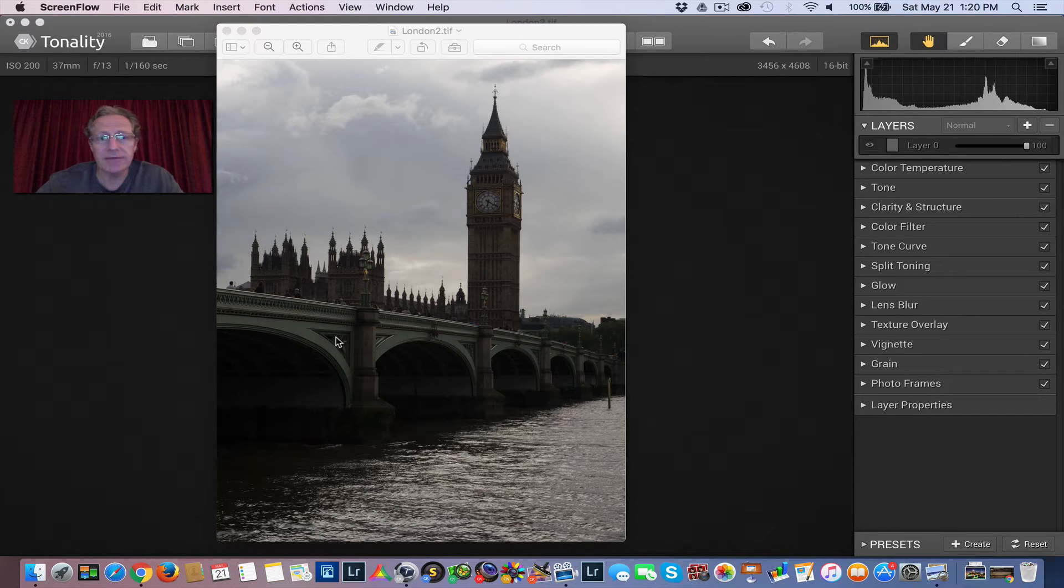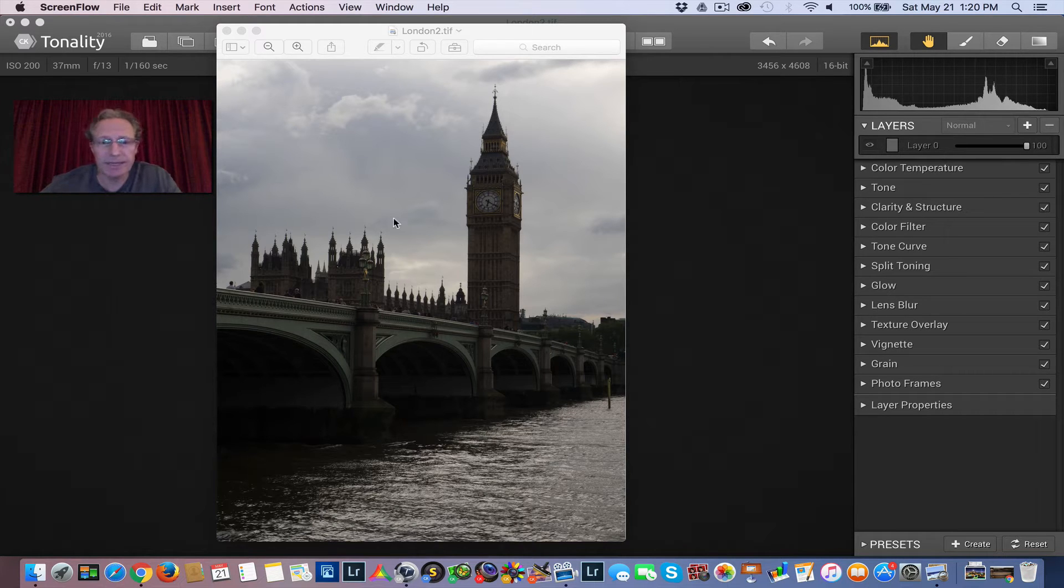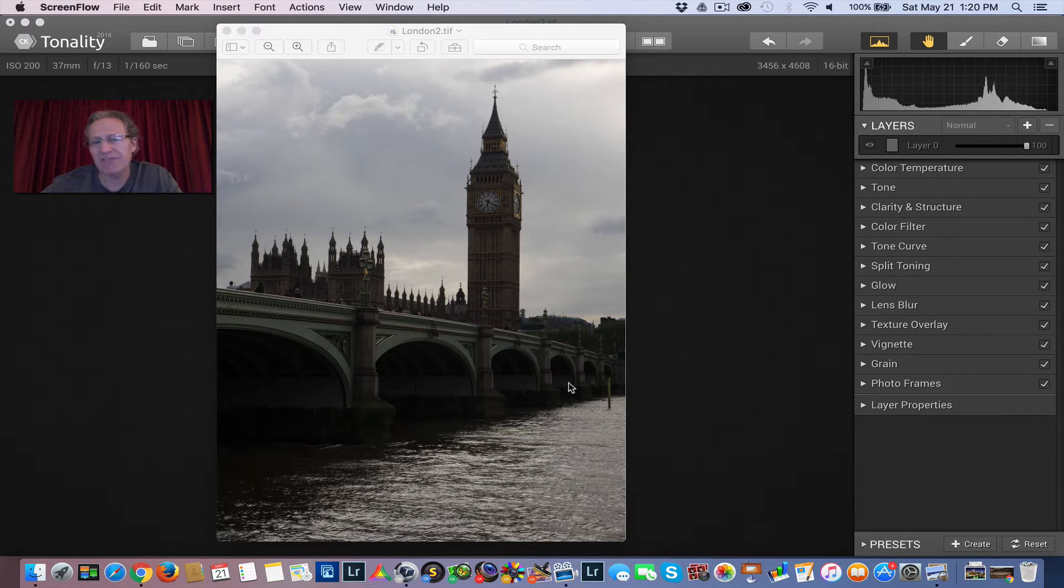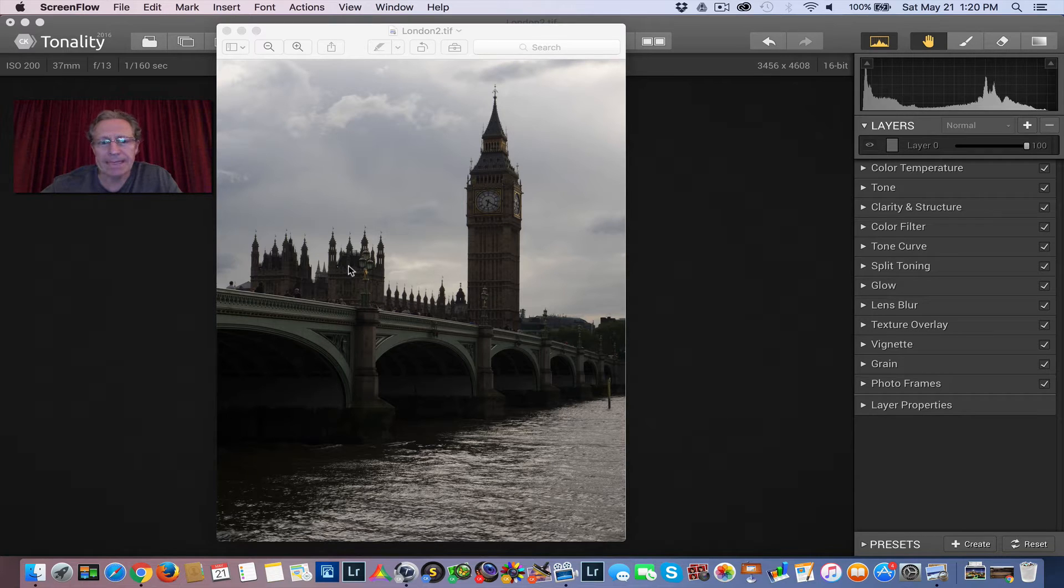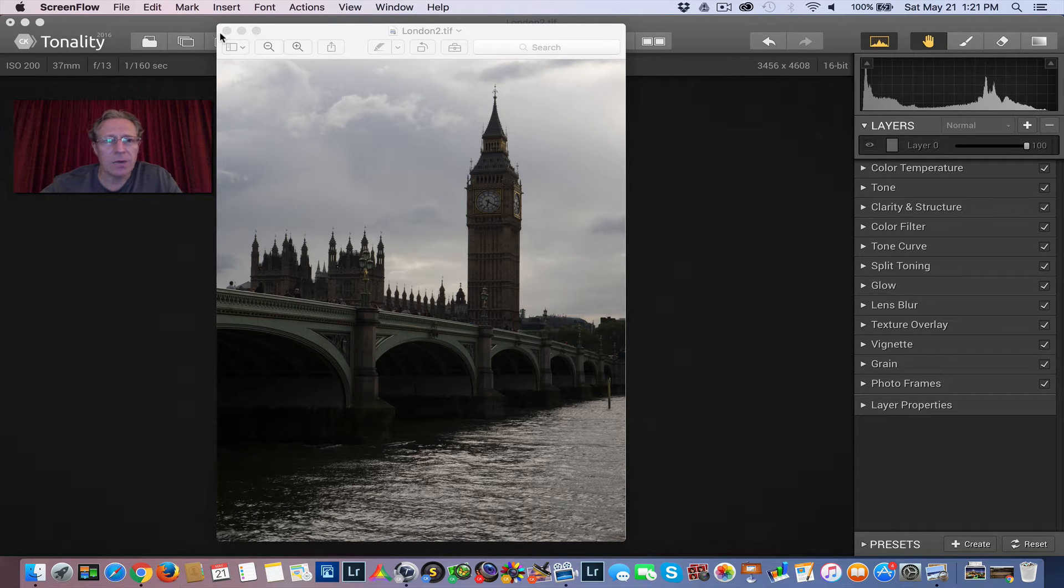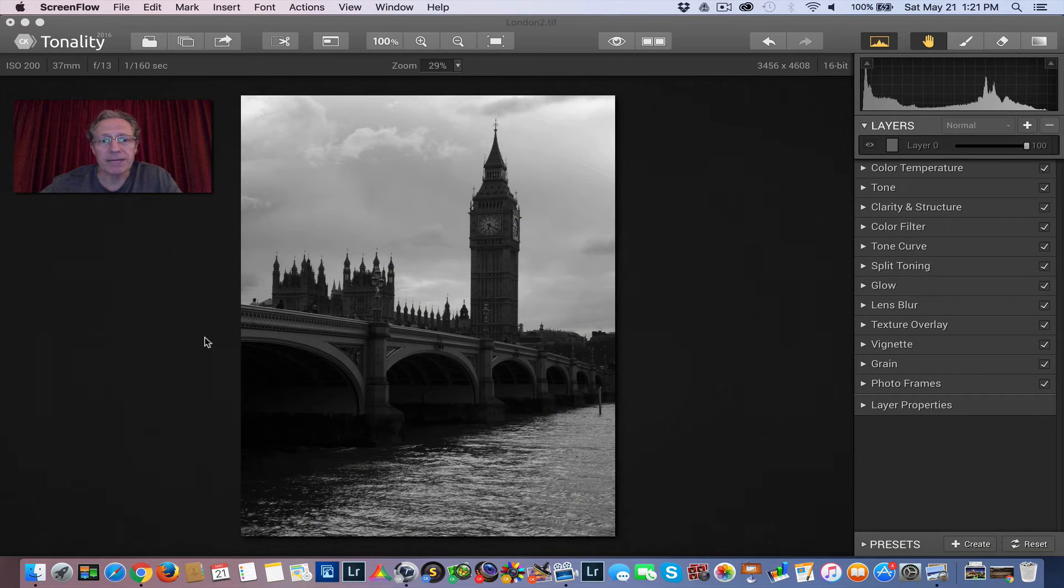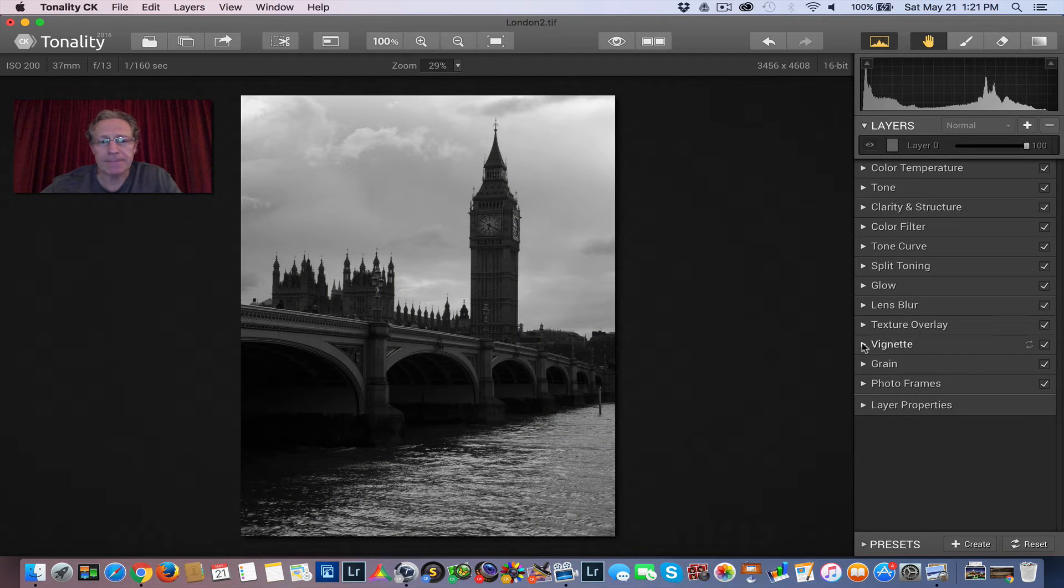It was a sunny afternoon, some decent clouds, but as you can see, it's kind of flat, kind of boring, and I'm not going to do anything with it in color, so I'm going to play with it in Tonality.